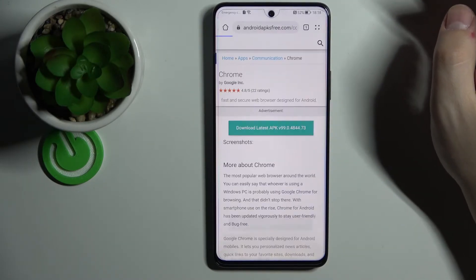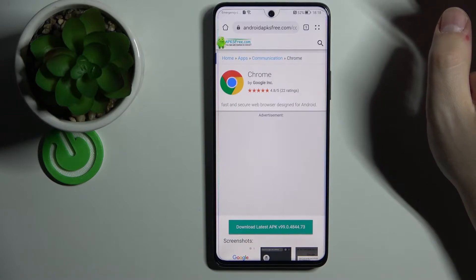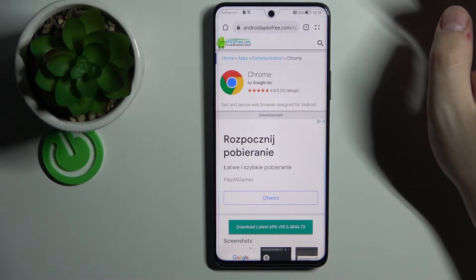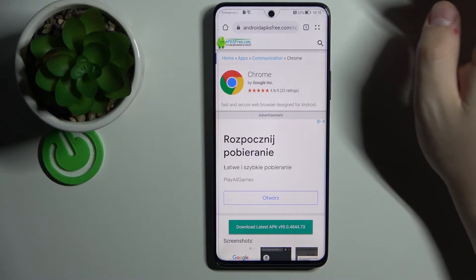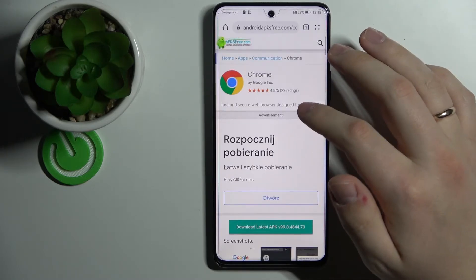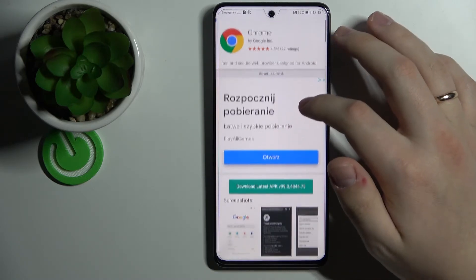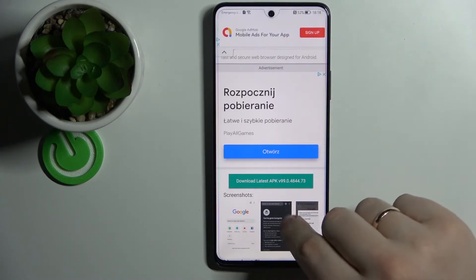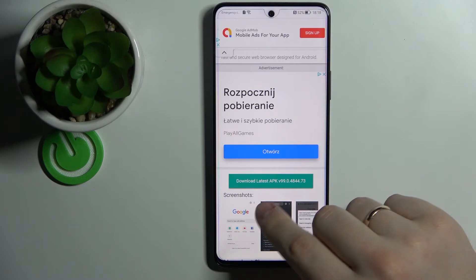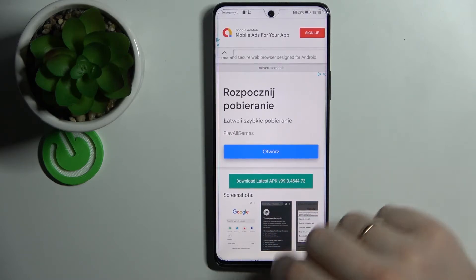It will take us to the website which contains an APK file with the Chrome browser, and here you just gotta press the on-screen button to download the latest APK.